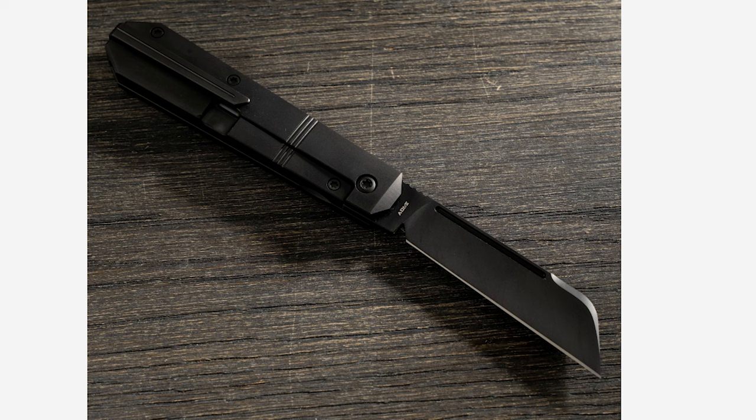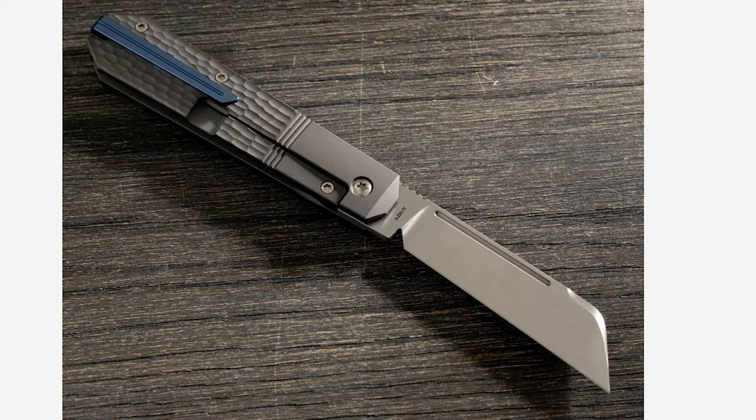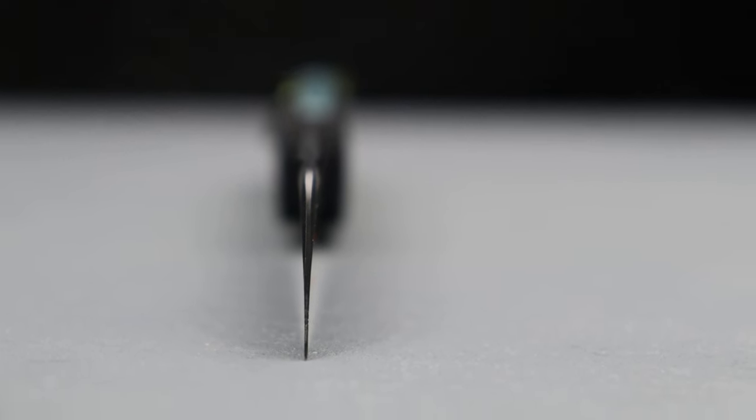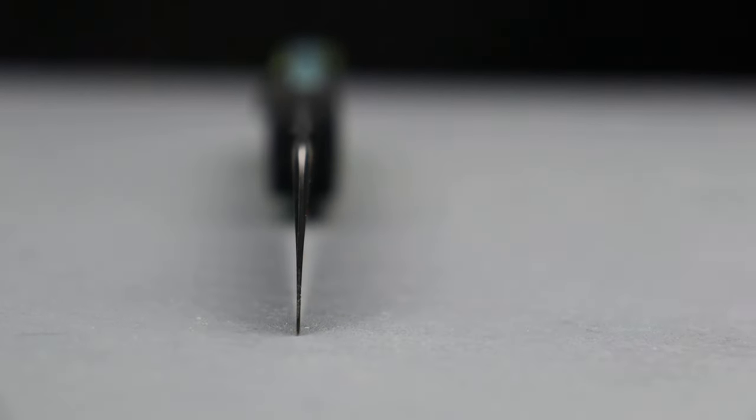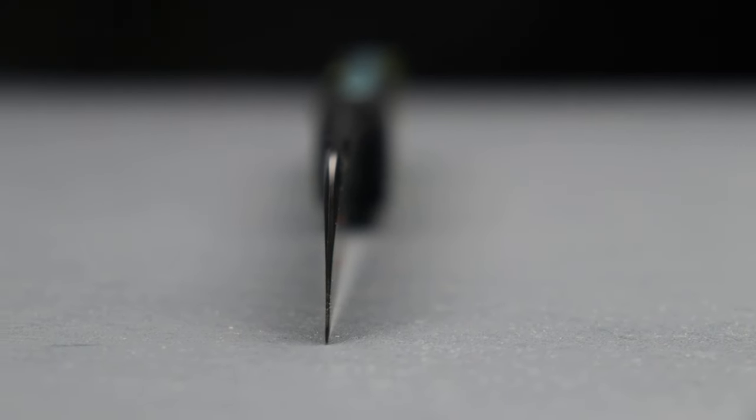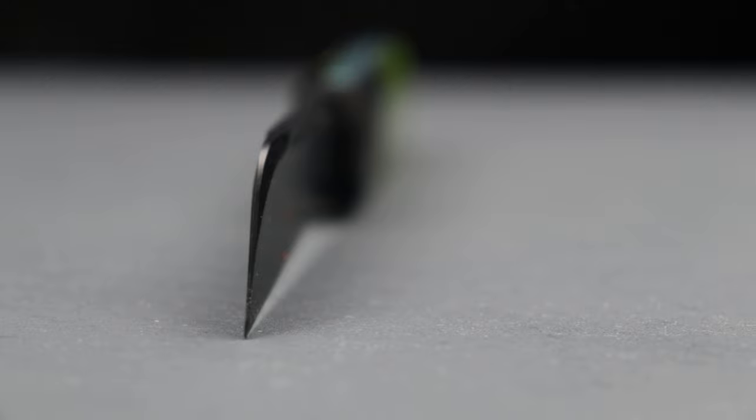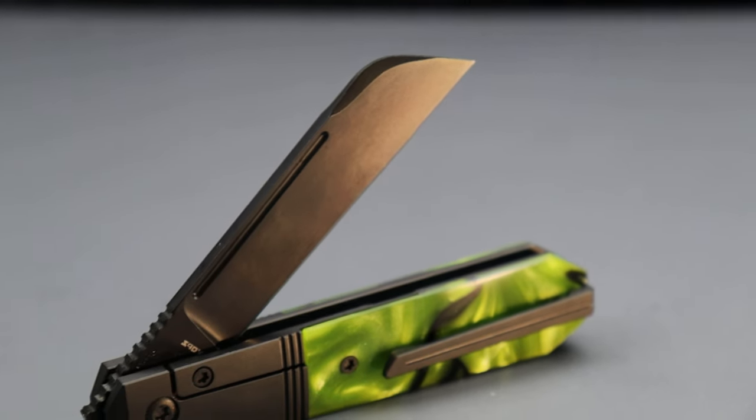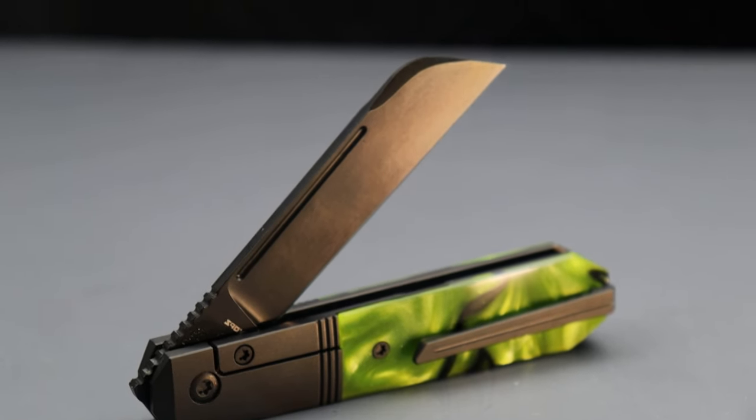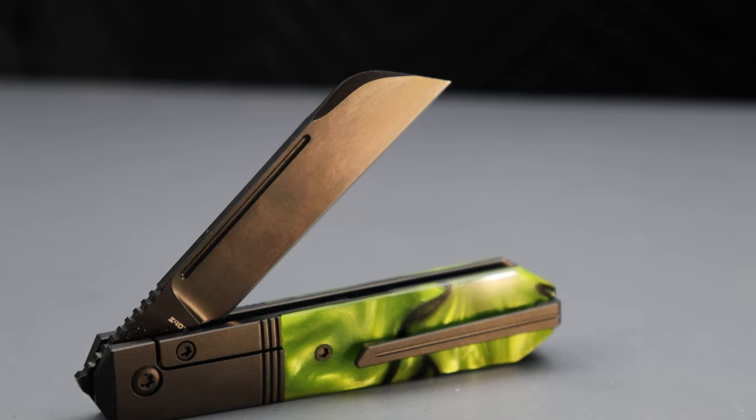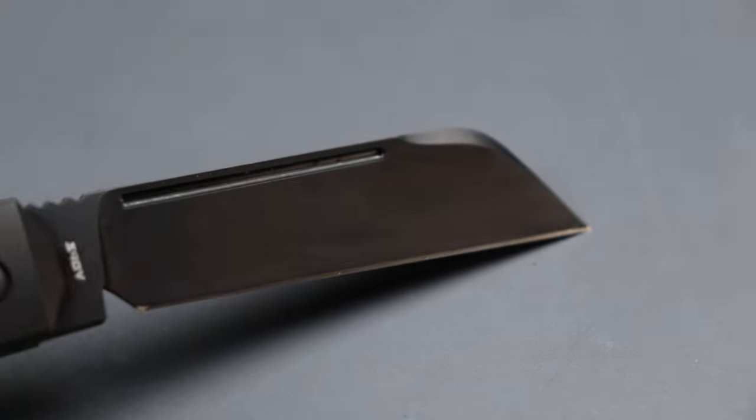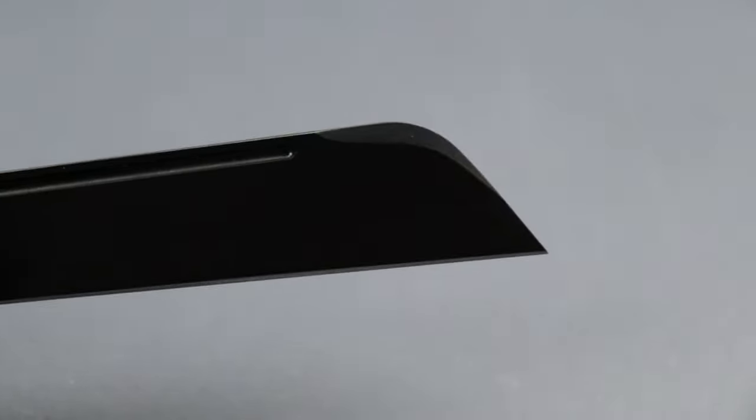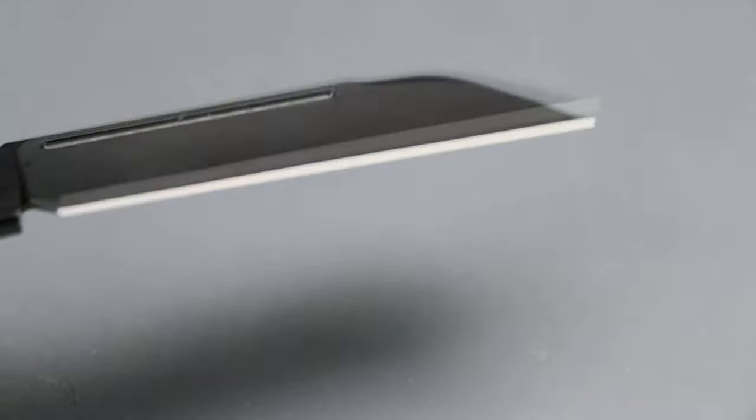We're going to talk about sharpening, cutting performance and all that good stuff. We have a deep hollow ground sheepsfoot blade, super deep hollow grind, very thin behind the edge. Because of its thinness in this grind and the blade shape, this is a utility cutting beast. It's basically like having a glorified utility cutter in your pocket.